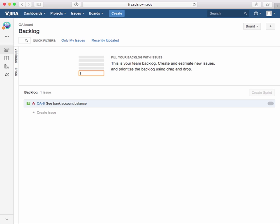We're working on my practice project here, Out of Africa. I've created one user story. The ID is 088C bank account balance. And now I want to do some modifications.